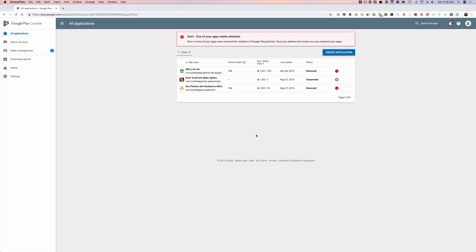But we do do a lot of Google Play ASO. The downside is I don't want to share with you any of my clients accounts. So I'm just going to use mine, even though it looks a little crappy and all the apps are removed, but you can still see how we're going to find those downloads.